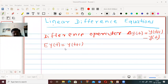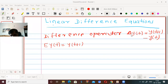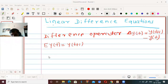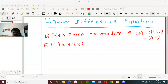So E·y(t) is equal to y(t+1), and delta·y(t) equals y(t+1) minus y(t). Again in the previous chapter, we obtained delta of some standard functions, and then we obtained rules for finding delta of functions — that is, the summation rule, subtraction rule, product rule, and division rule.